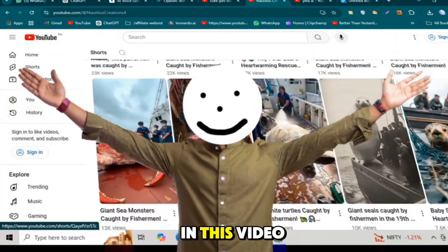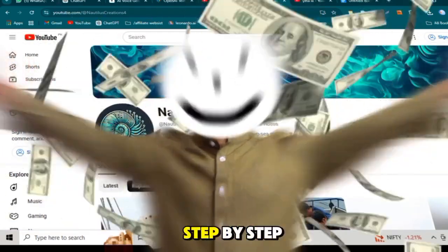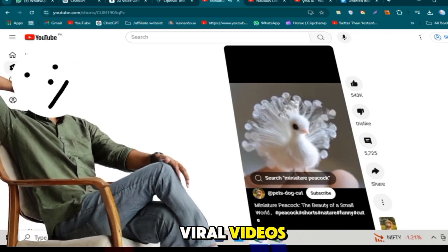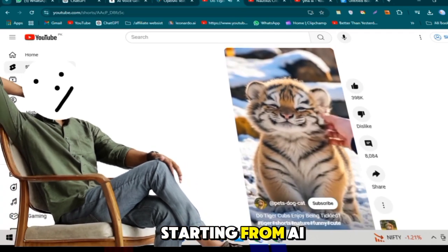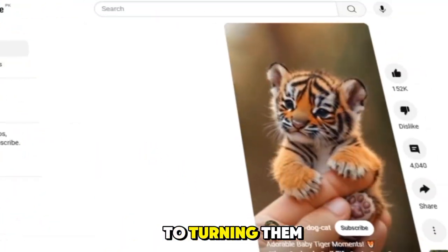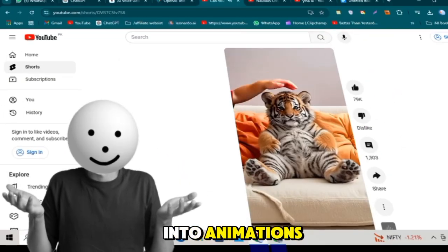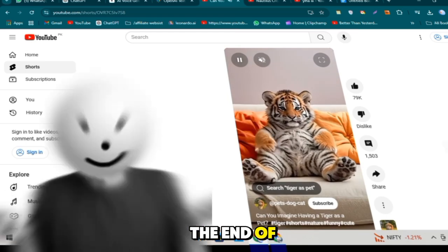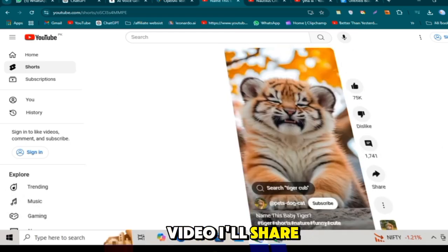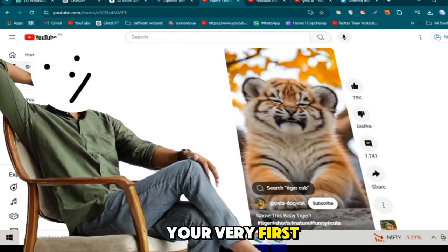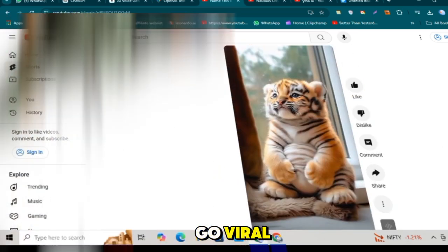In this video, I'll show you step-by-step how to create these viral videos, starting from AI-generated images to turning them into animations. And here's the exciting part. By the end of this video, I'll share a powerful tip that can make your very first YouTube video go viral.